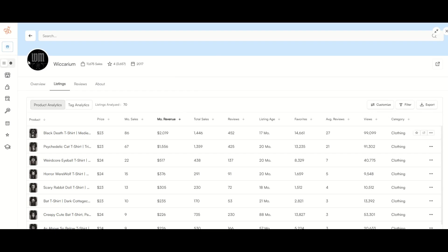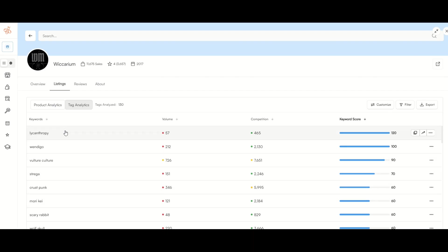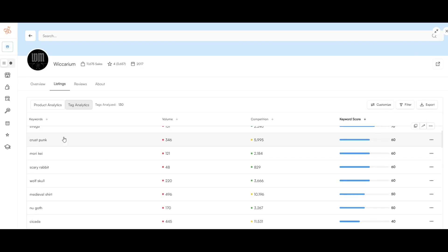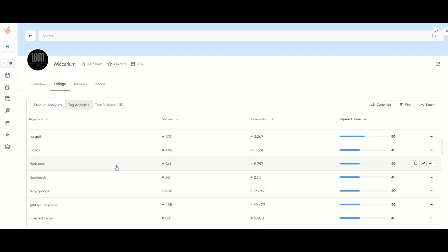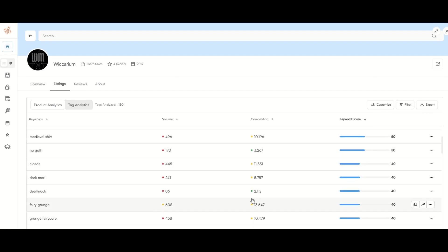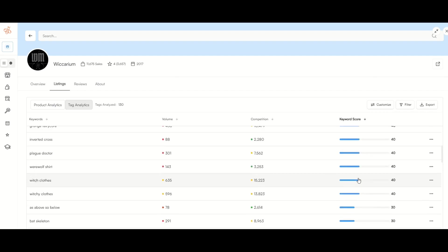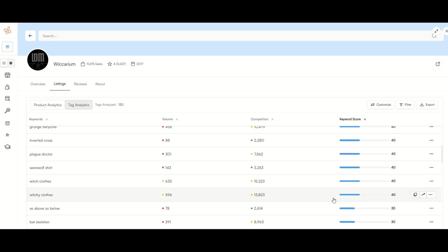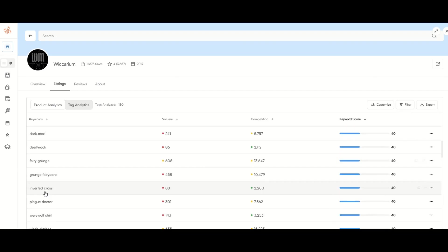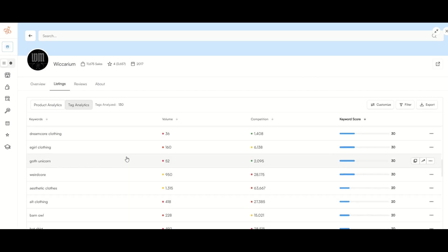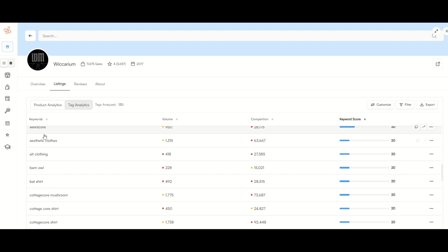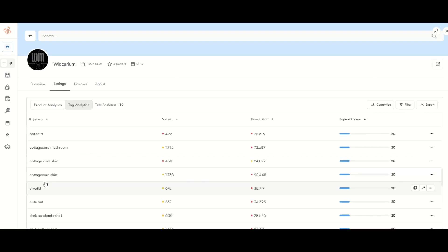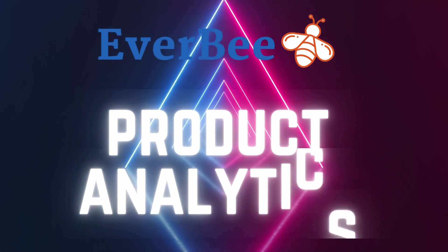Another thing I like in this screen is the tag analytics as well. When I click on the tag analytics, you'll see here's all the different keywords that this seller is using. And we can see the volume of search results and the competition. And look at all the keyword scores that are above zero. They've got a lot of stuff that maybe you haven't thought of before. Plague Doctor, Grunge, Fairy Cord, Death Rock. If this is a niche that you're interested in competing in, then it can be helpful to have alternate and additional keywords at your disposal.